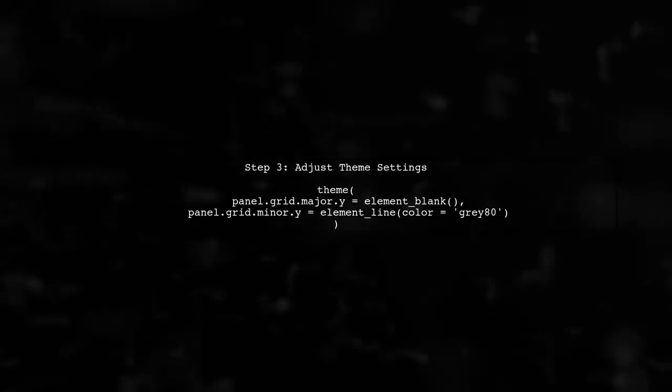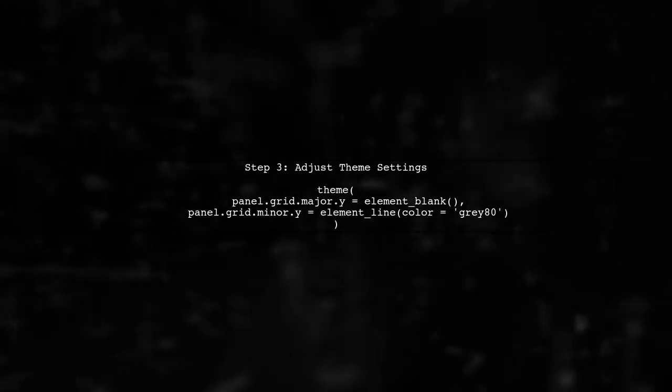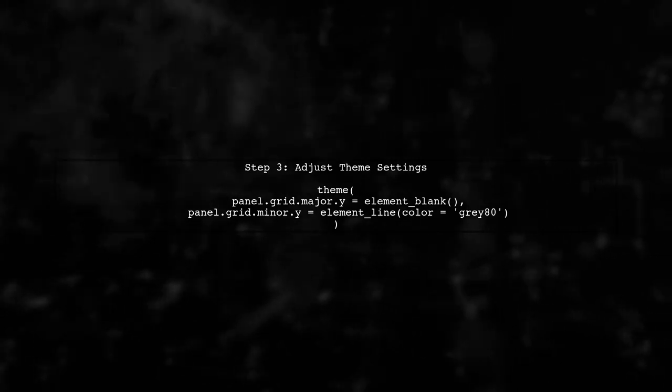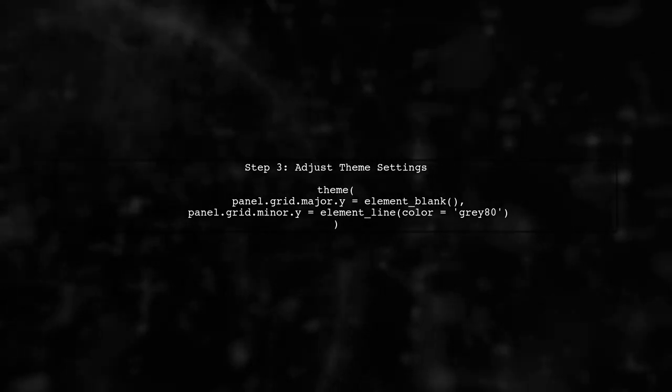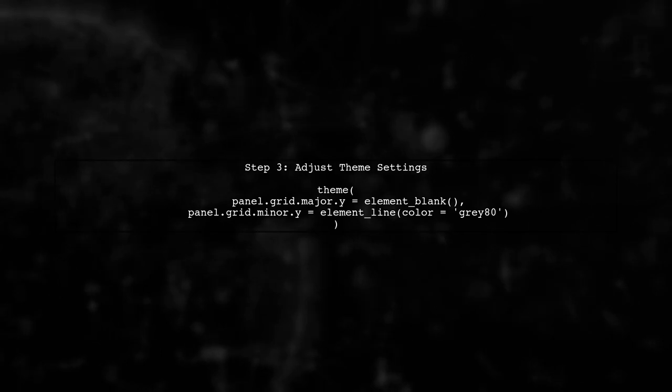Now, let's focus on the theme settings. We want to hide the major gridlines while keeping the minor gridlines visible.